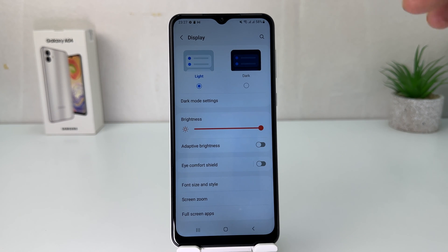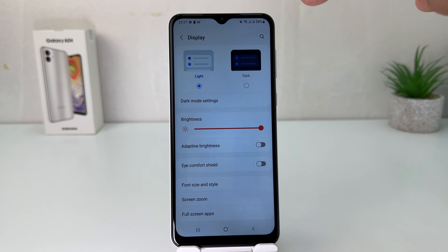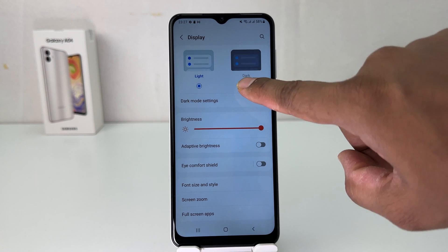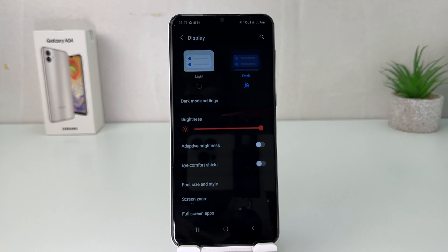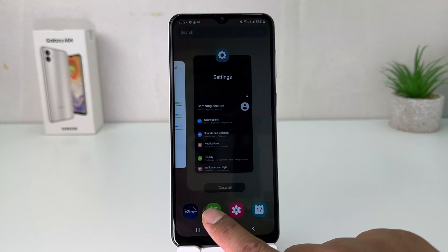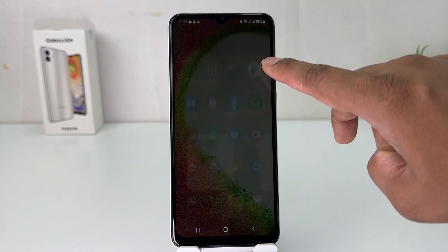After clicking on Display, you will see there is something that says Light Mode and another option for Dark Mode. So if you decide to change your Samsung Galaxy A04 to dark mode, you can select that option and immediately your phone will change everything to appear in dark mode, which is really quite interesting.